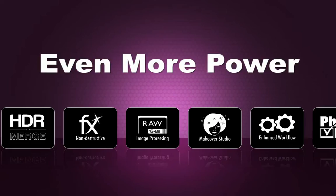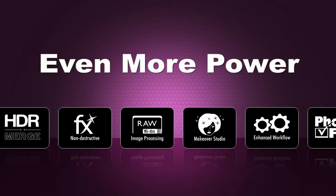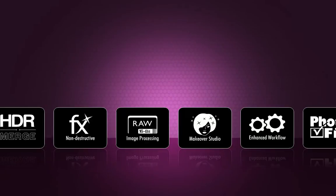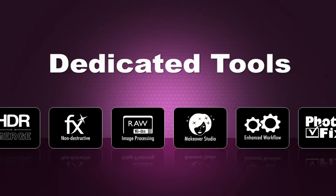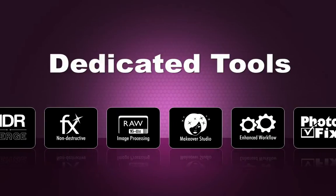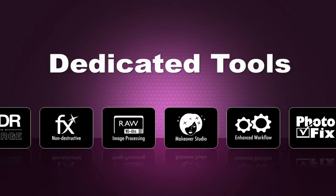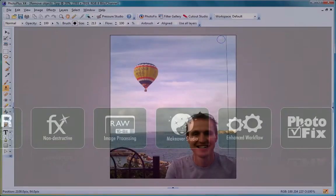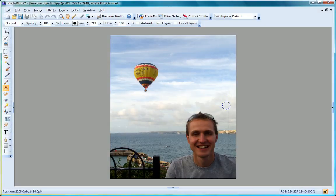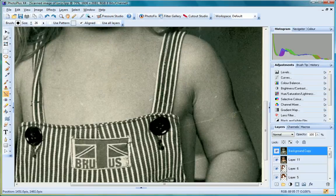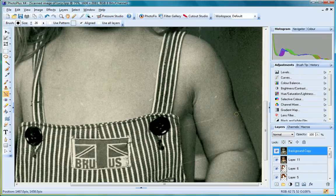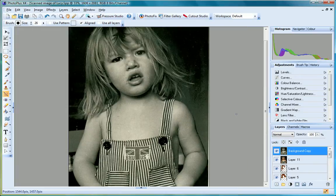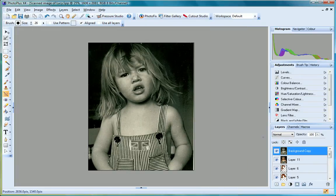There's even more editing power outside of PhotoFix too, with dedicated tools to suit a host of processing needs. Remove unwanted objects from photographs with clone and patch tools. Repair and restore old and damaged photographs by removing scratches and blemishes.